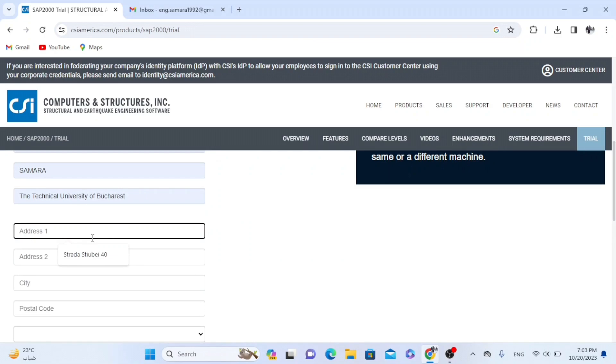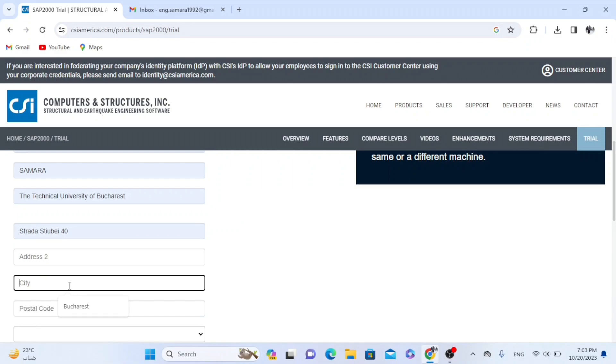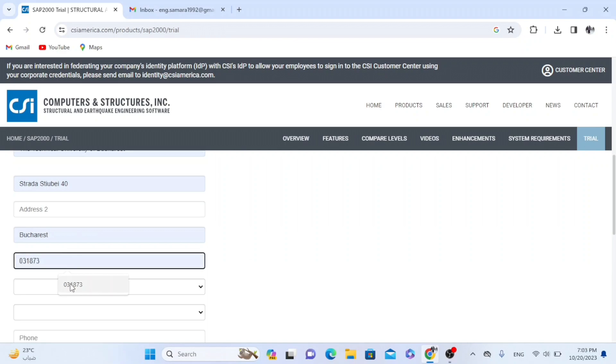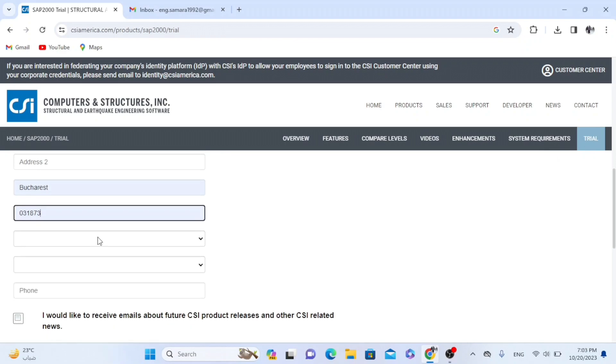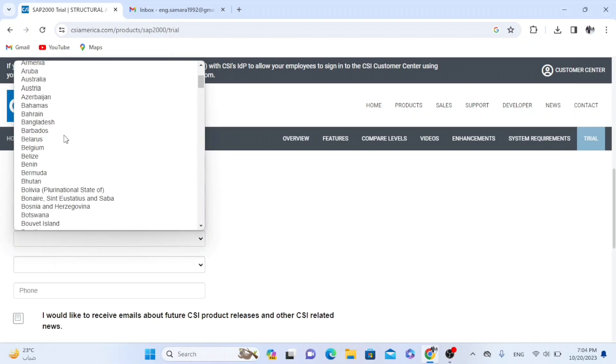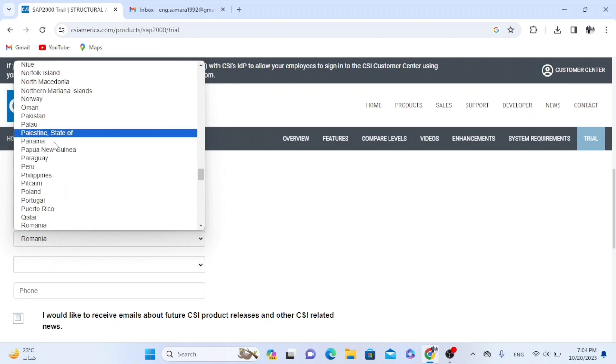The address, so I will write the name of the street where I live. Now the city, I live in Bucharest, the capital of Romania. Postal code, it's important. And now I have to choose the country, so Romania.